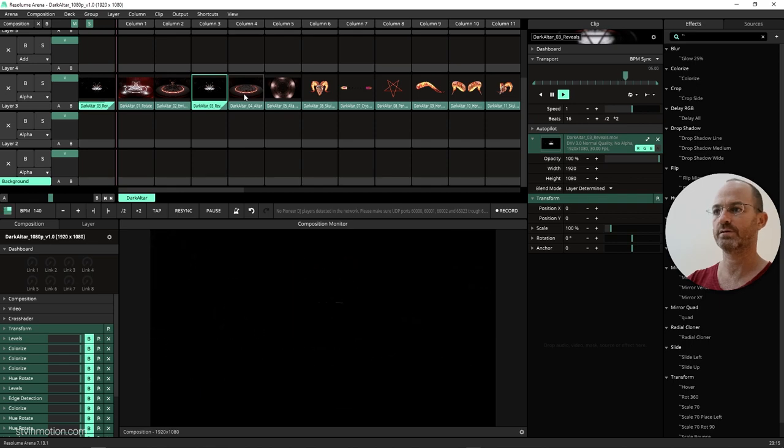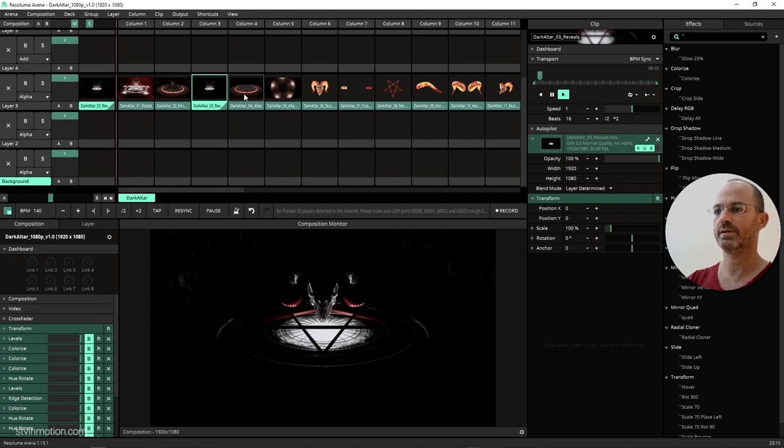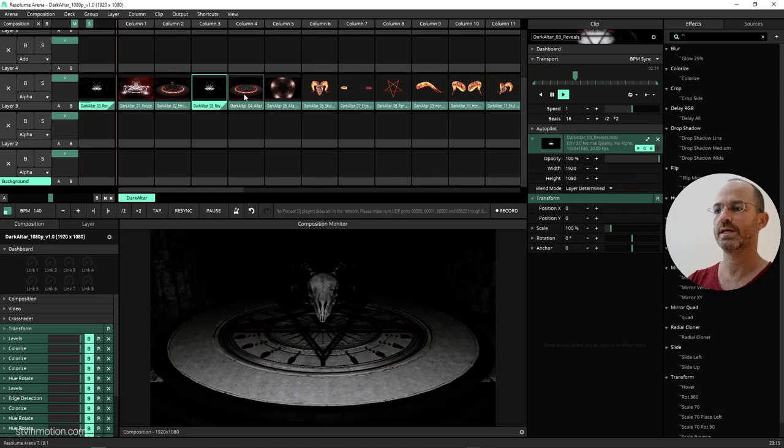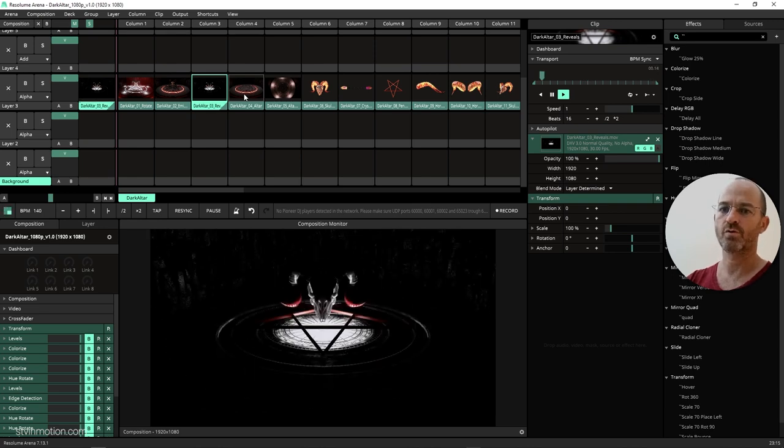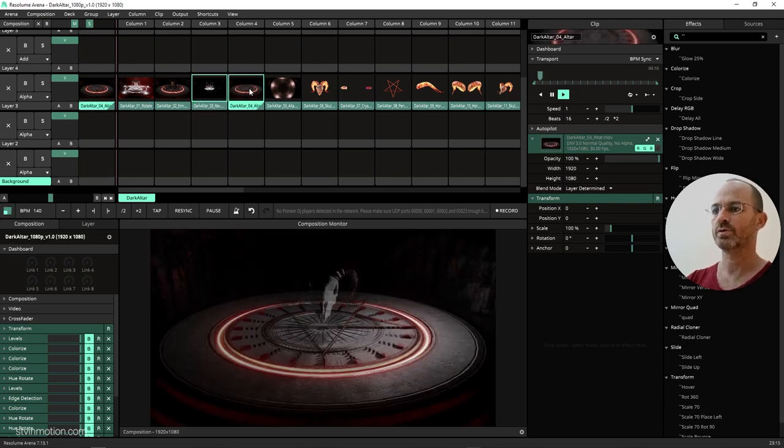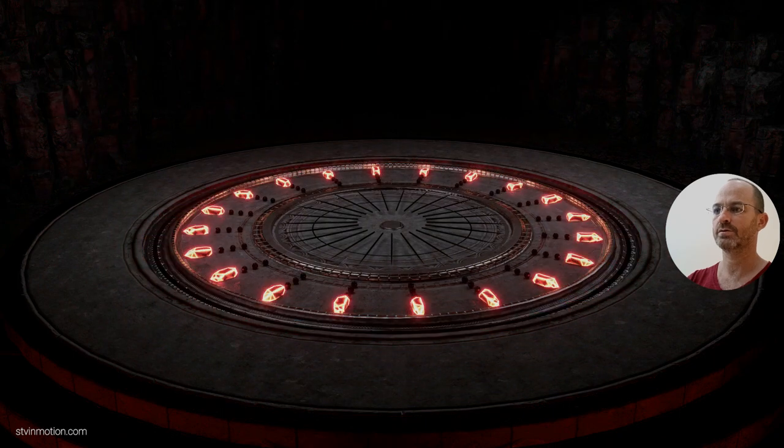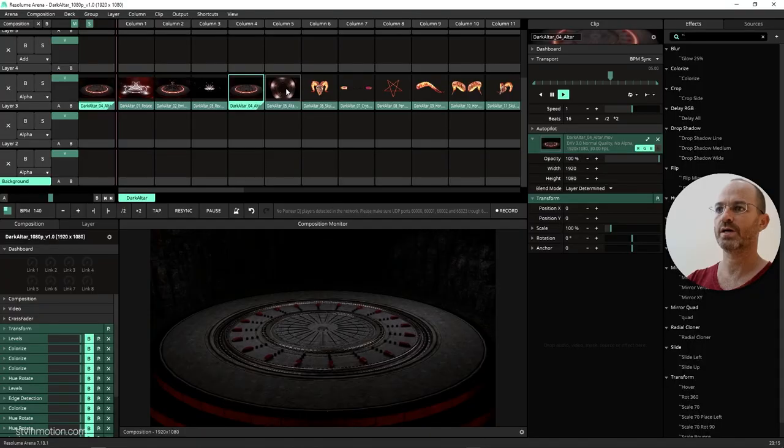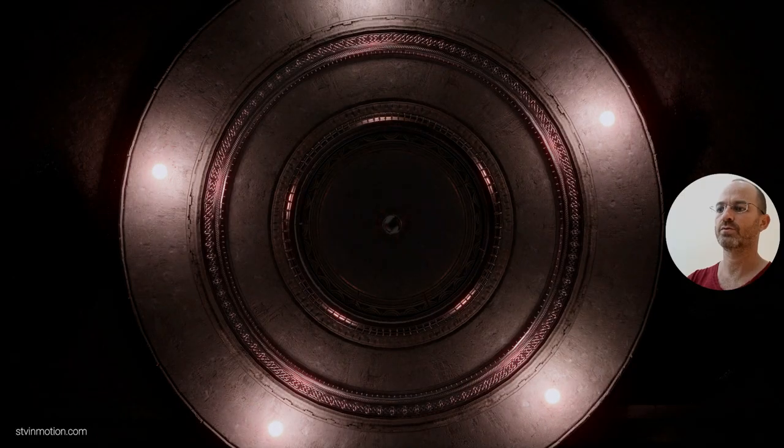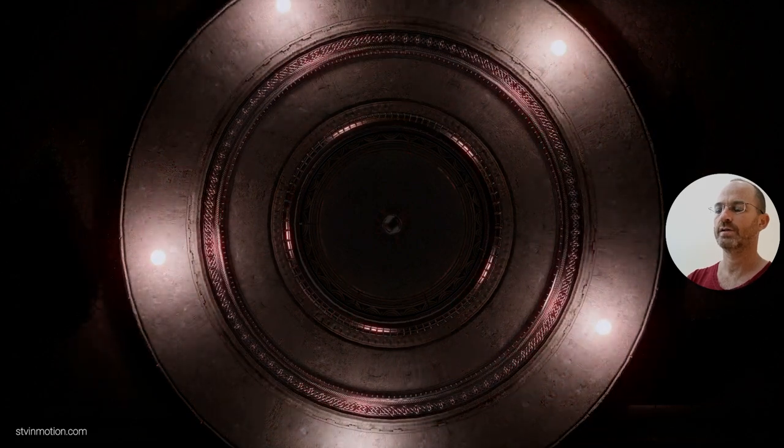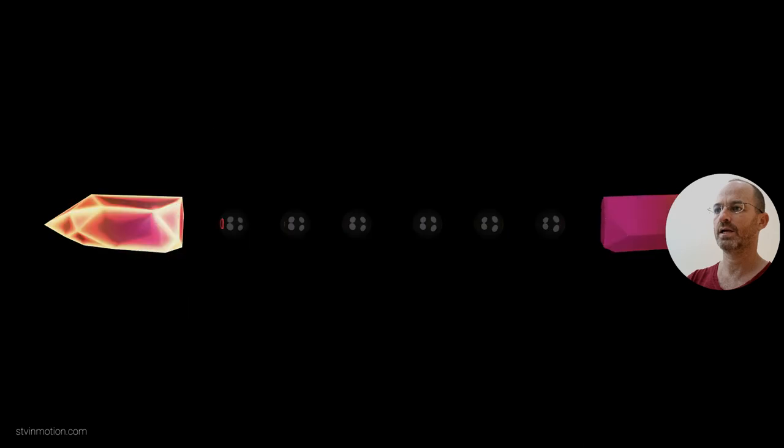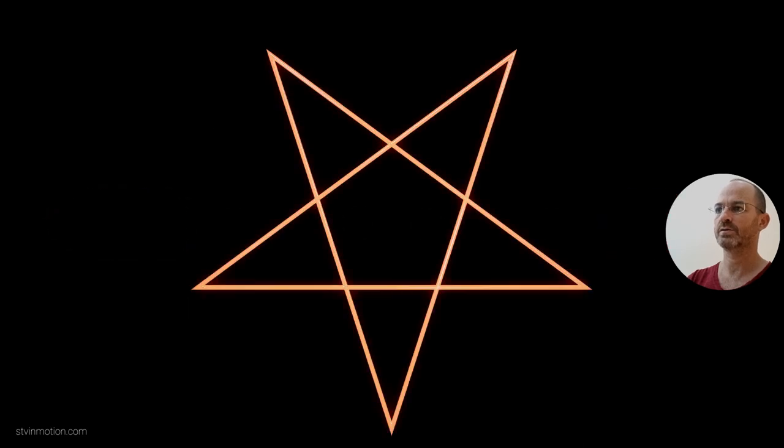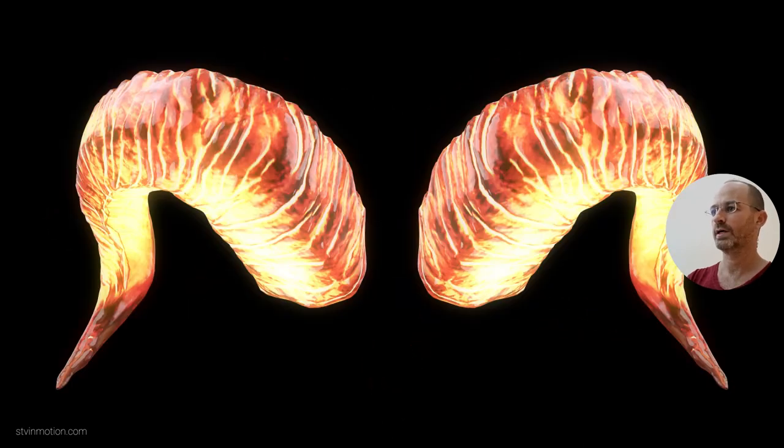Once I created these three, I said to myself, well dude, what about separating them into elements so people can mix and match and have their own looks created. So that's what I did. I created this altar as is just as a background. This is another background of the altar from above.